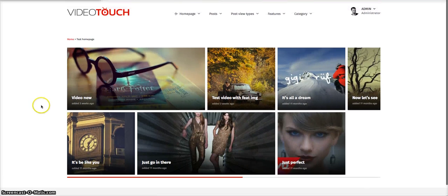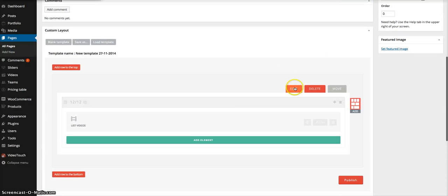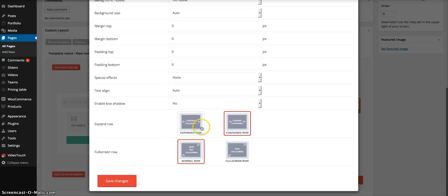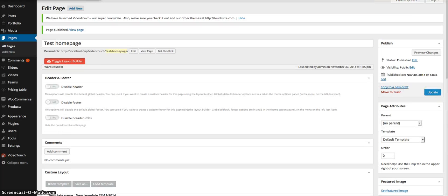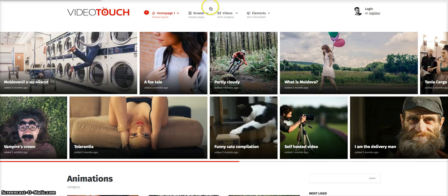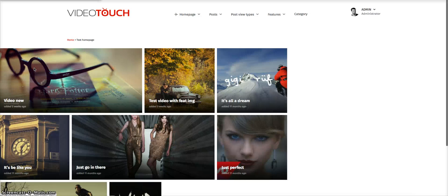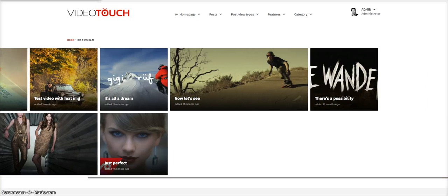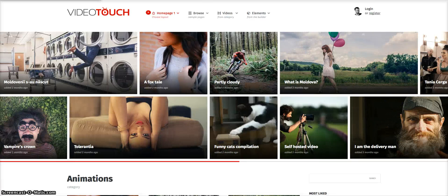The posts are centered and not starting from the left part of the screen. We need to make our row expanded — this means the content will span from the left to the right part of the screen, like on the demo. Let's refresh the page. There we go — on my local website I don't have enough posts, but you get the same result as the demo.